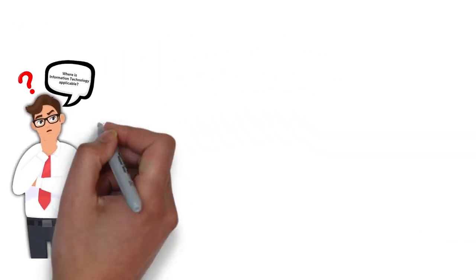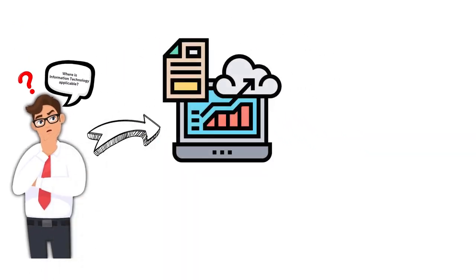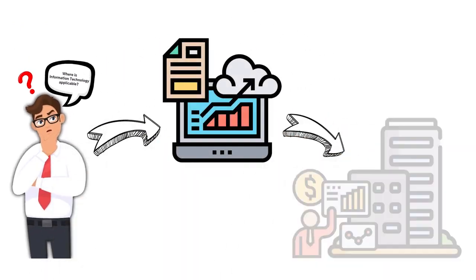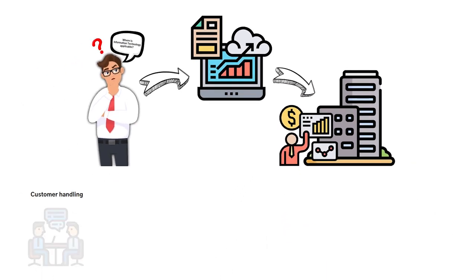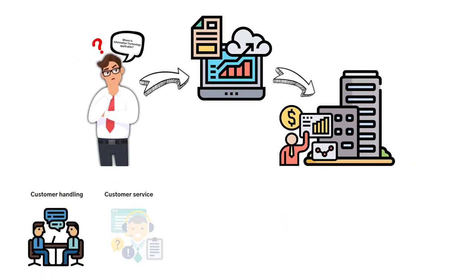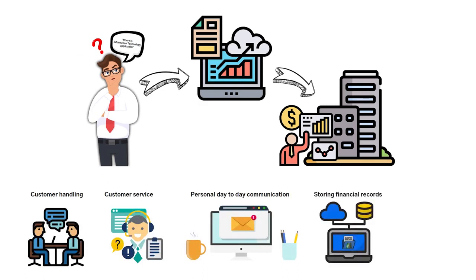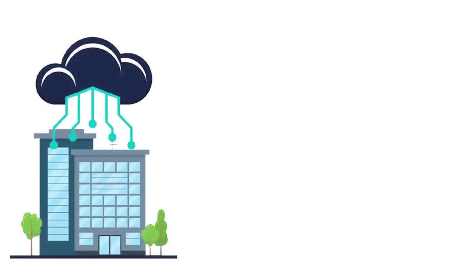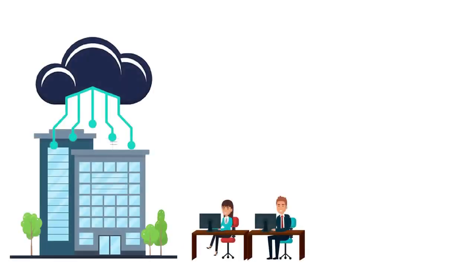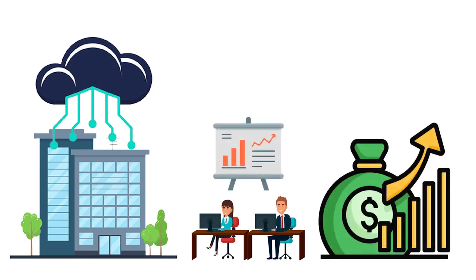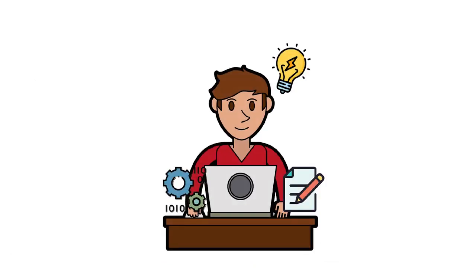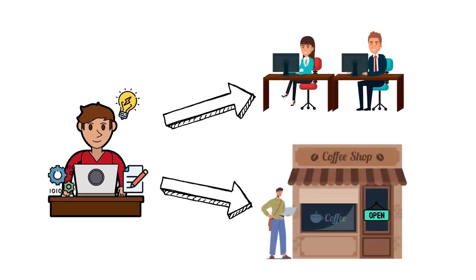From the general information above, information technology plays a significant role in business. Some examples of this would be customer handling, all the way from handling customer service, personal day-to-day communication, storing financial records, and all other human activities that deal with handling electronic data. Information technology is essential to the day-to-day operations of a business, and even more important when it comes to scaling your business to make more money. And this is why learning the skills of information technology is incredibly valuable whether you want to get a job or start your own business.